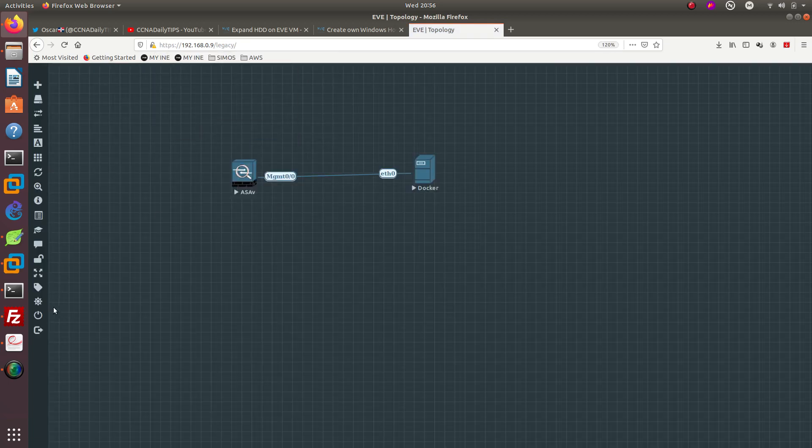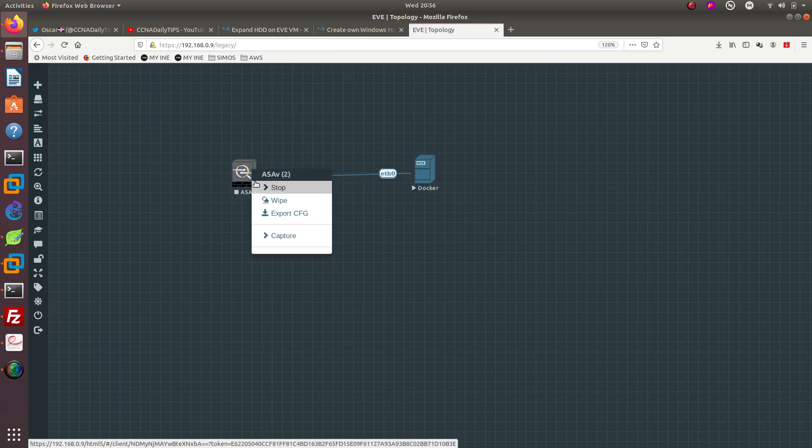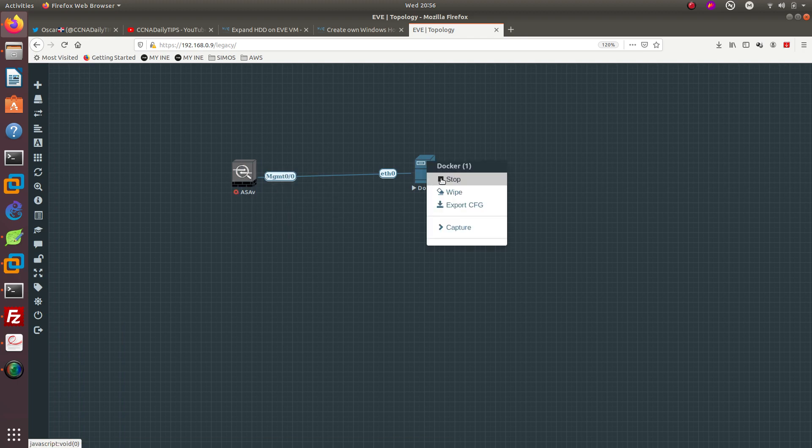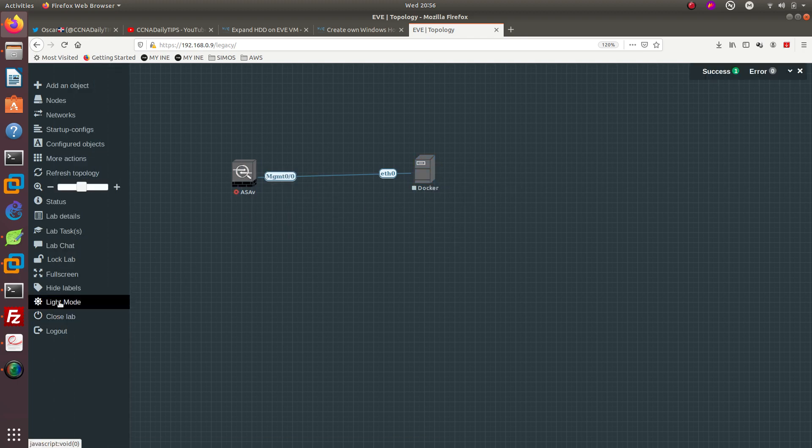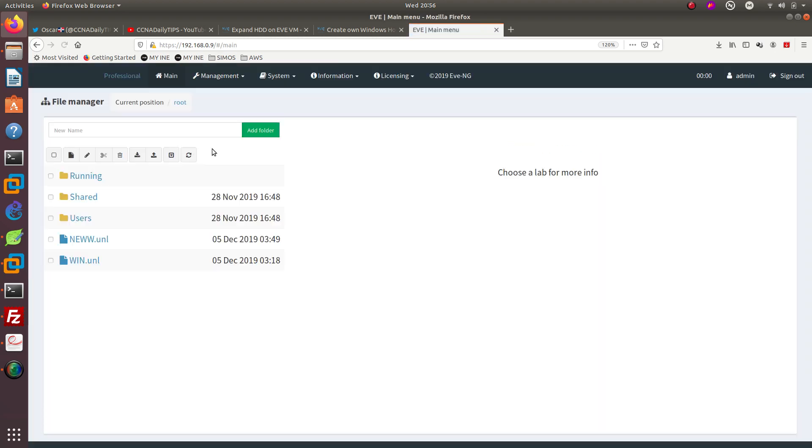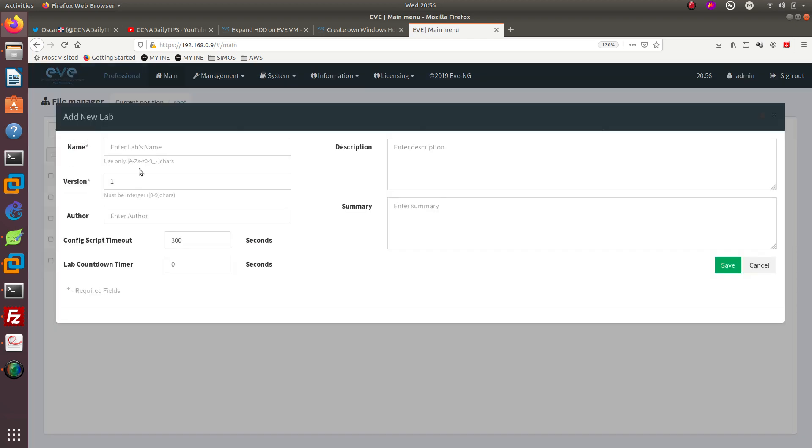There we go, so I'm not going to be using this lab, this is where I was testing it and where it worked for me. I'm going to create just a new lab. Let's just call it ASDM.